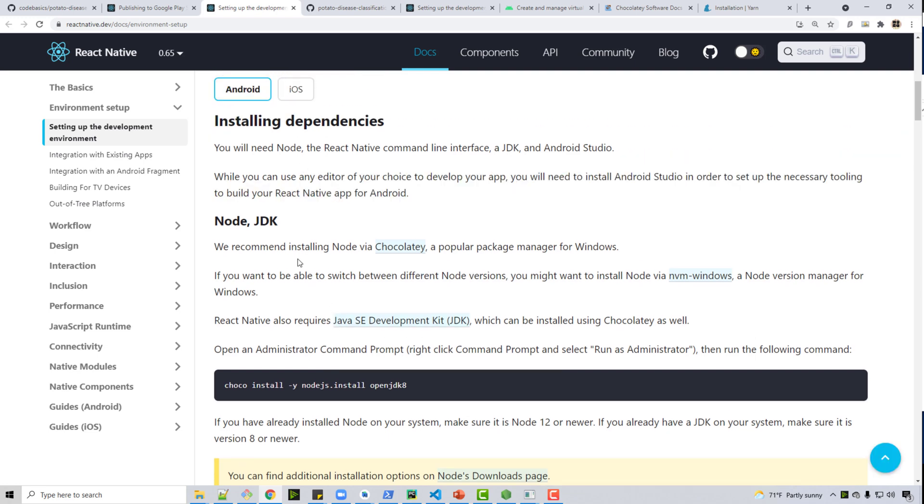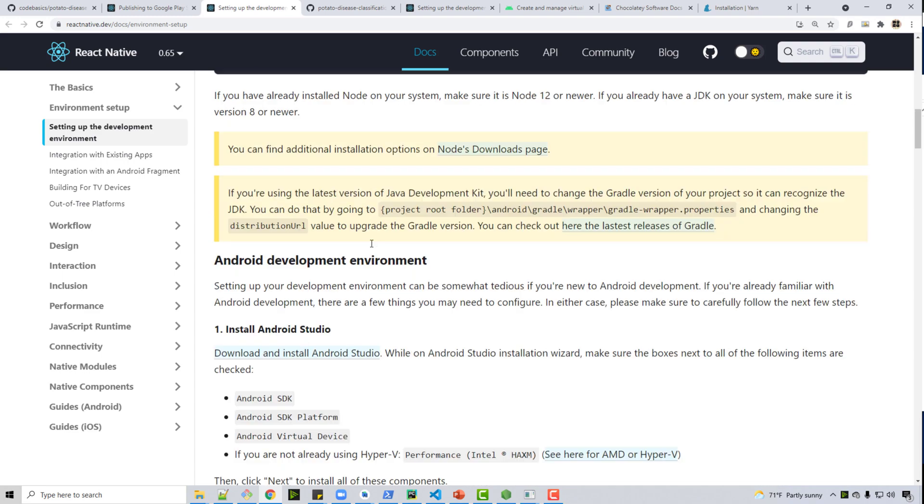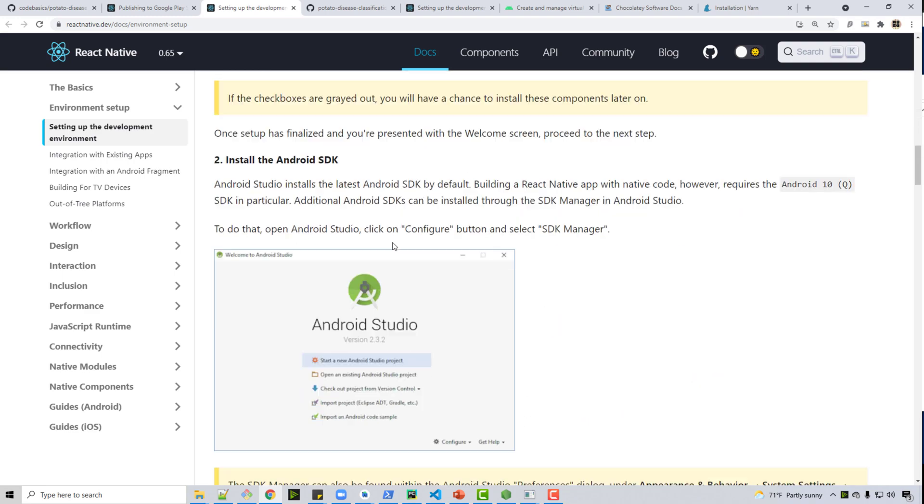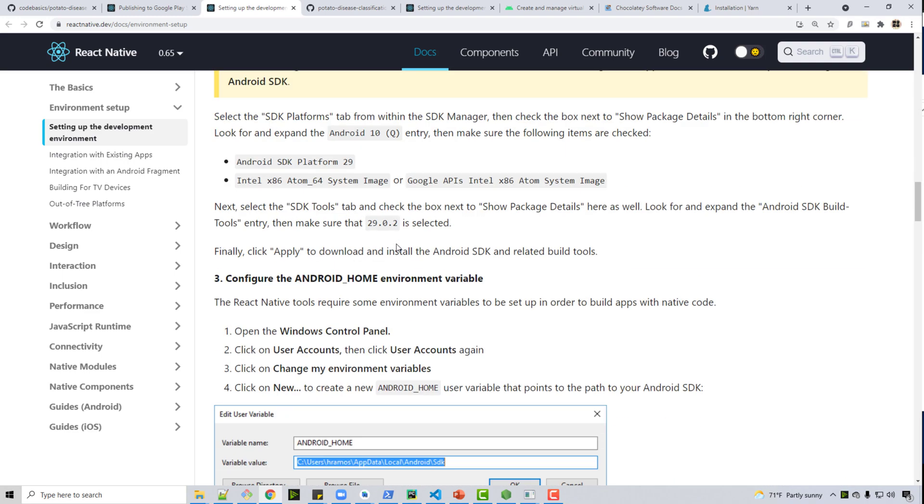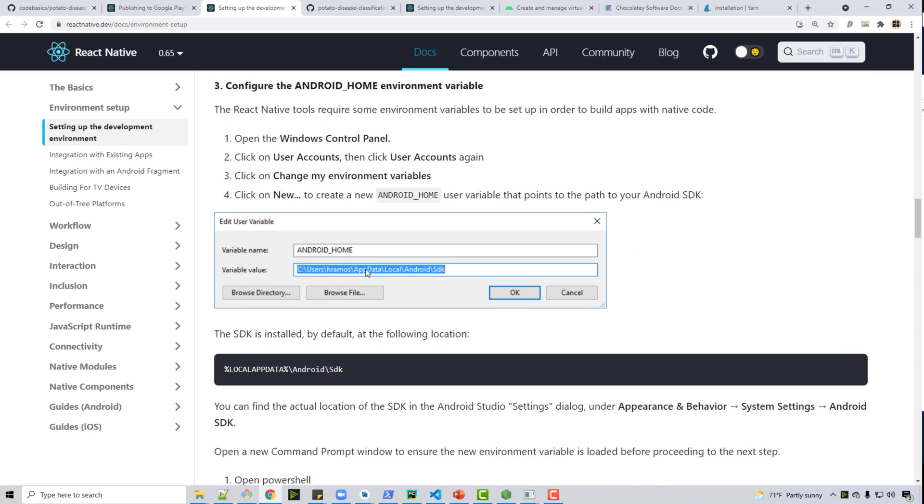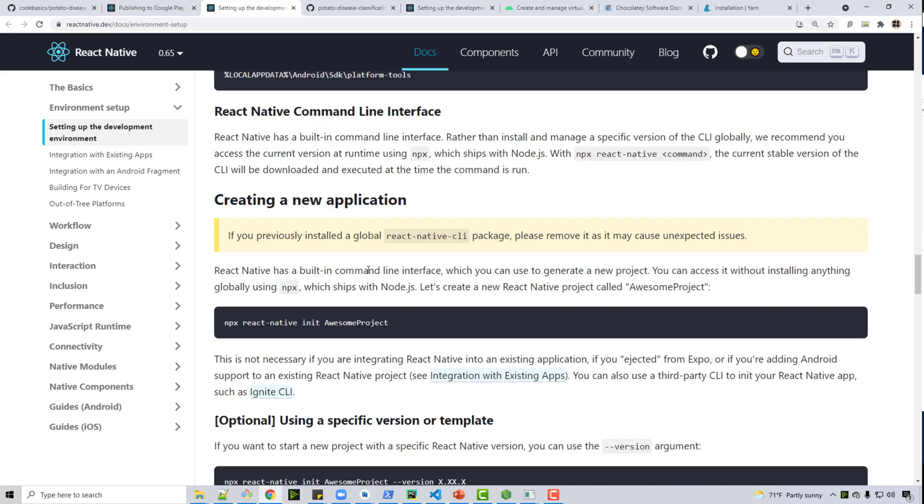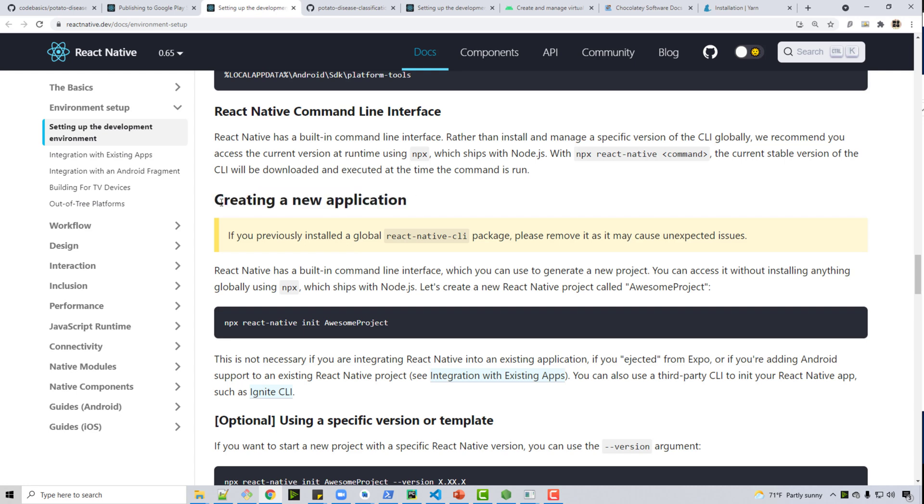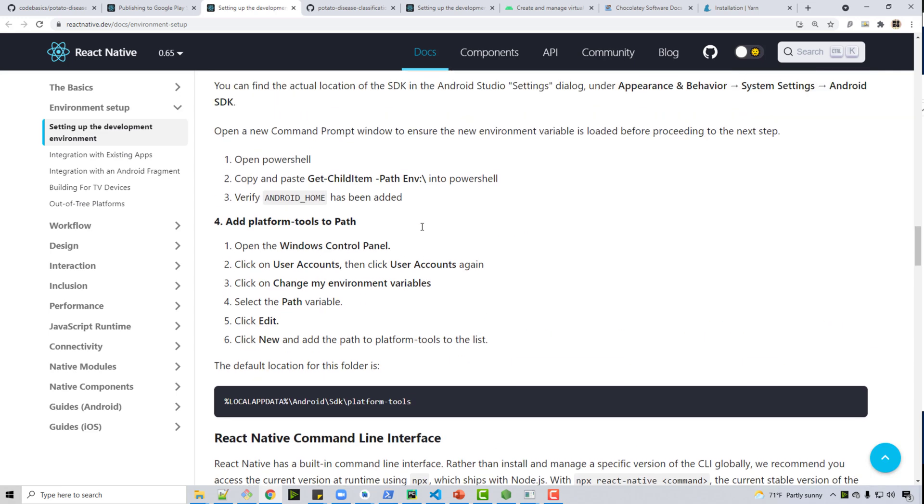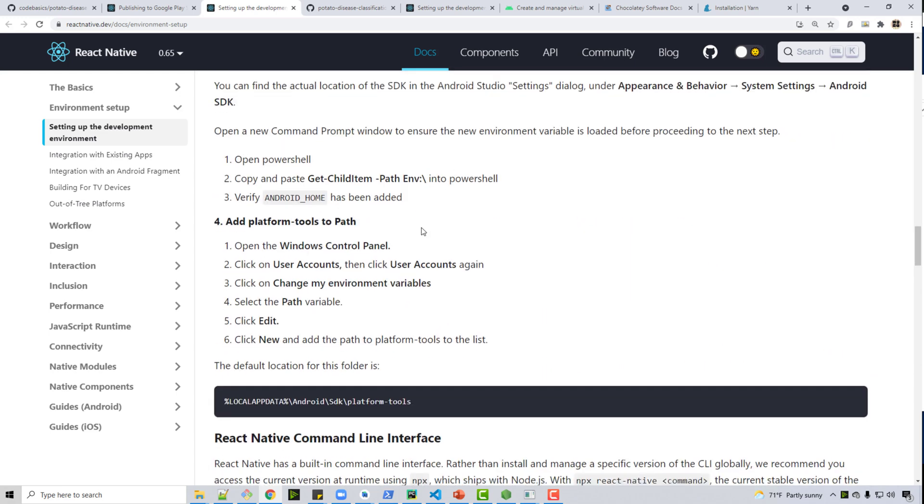Follow these instructions very carefully. If you miss any step you will face a lot of issues. Install Chocolatey, install OpenJDK by running this choco install command, install Android Studio, set up your environment variable as they have shown here, and stop when you come to this point. So you don't need to follow the page after this.